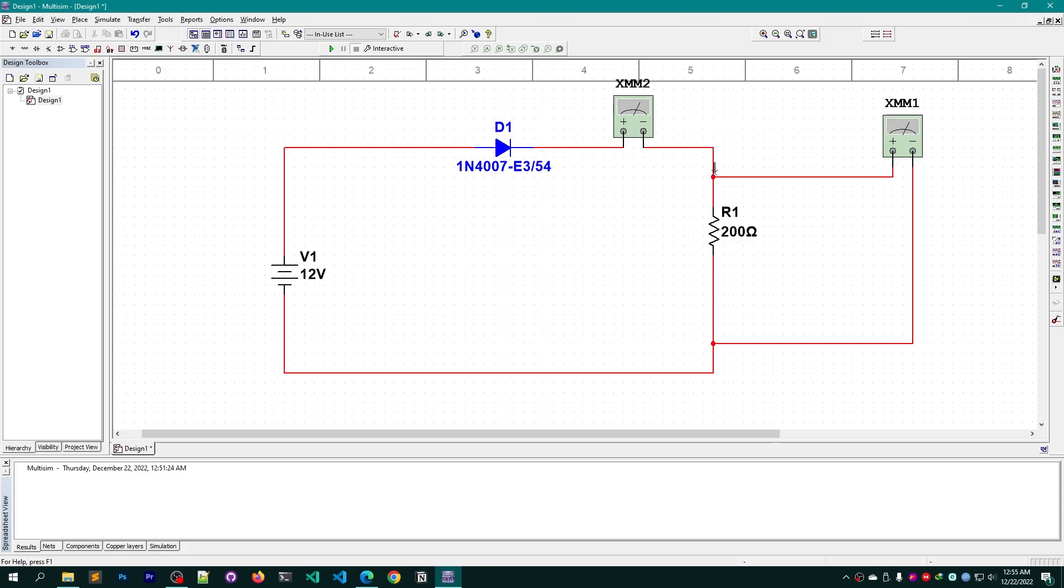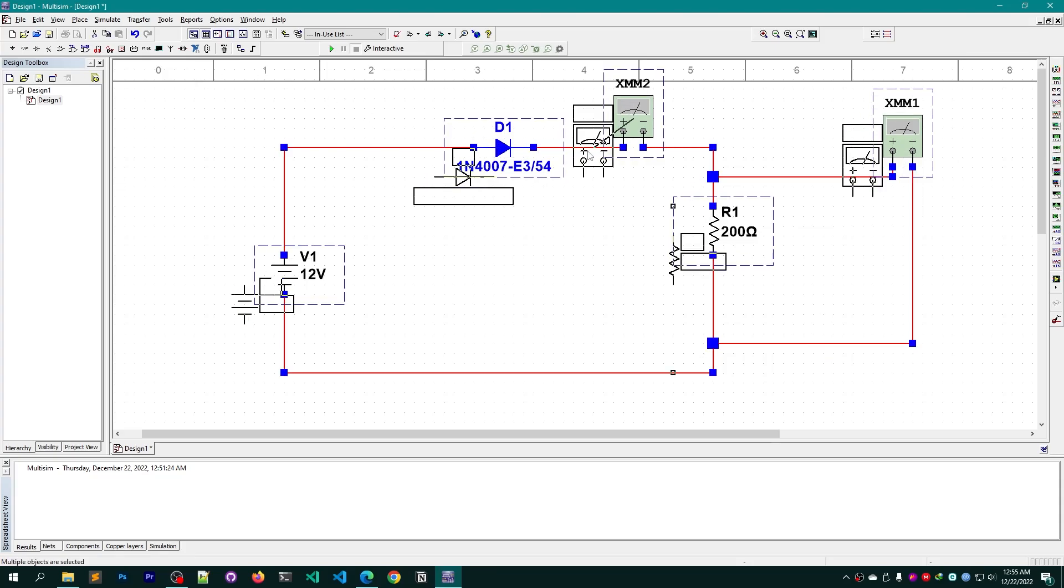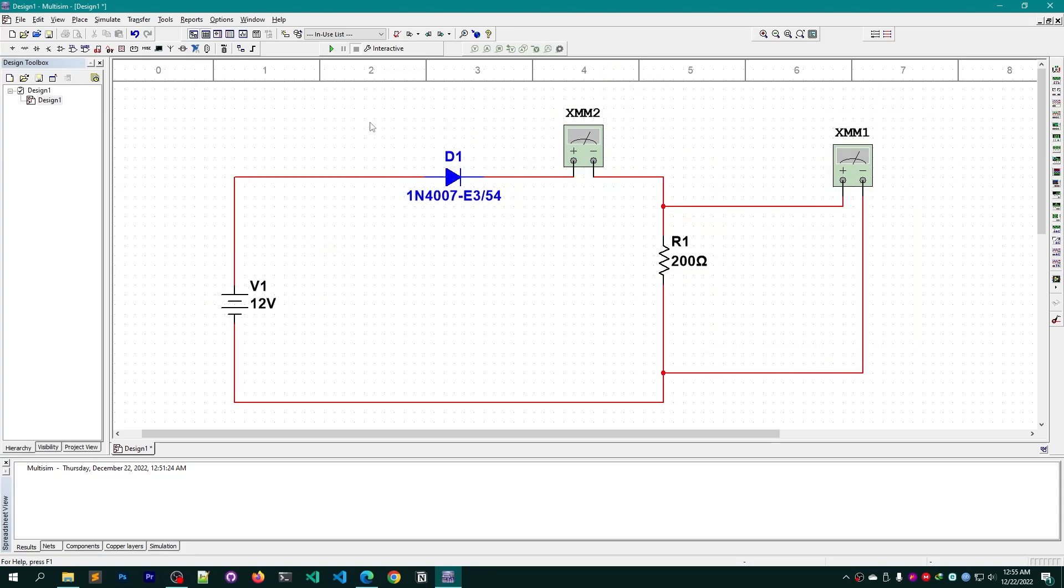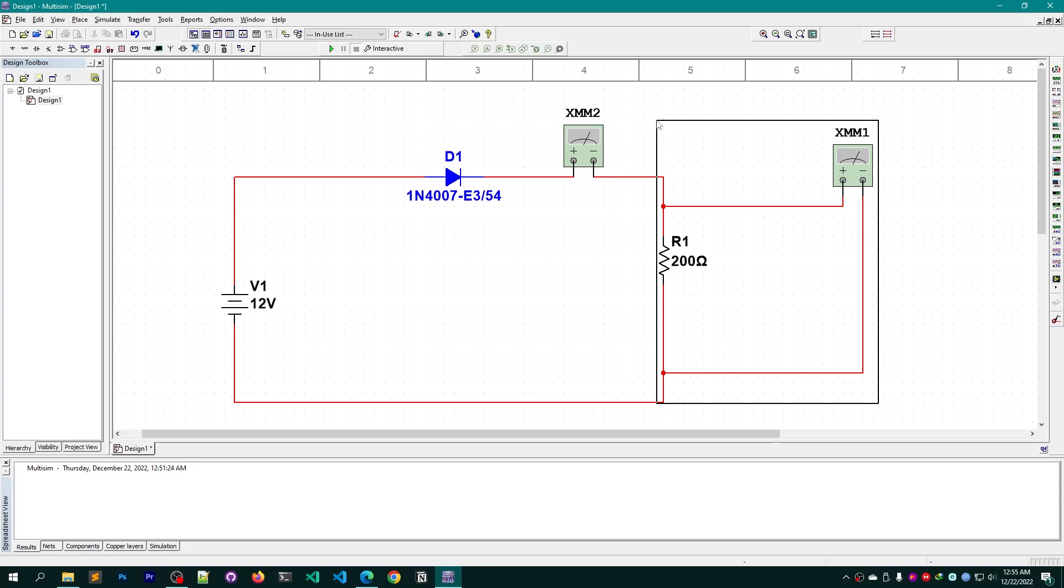This multimeter will now behave as part of the circuit itself and this will help us in calculating the current. Because if you have already watched the first content then you should understand, whenever we want to calculate the current we need to place a multimeter in the series connection of that circuit. But if we want to calculate the voltage of a circuit, we need to add the multimeter in the parallel connection against that circuit.